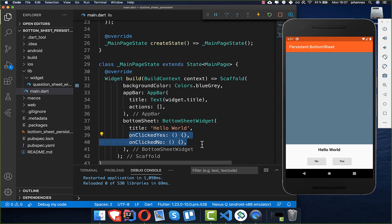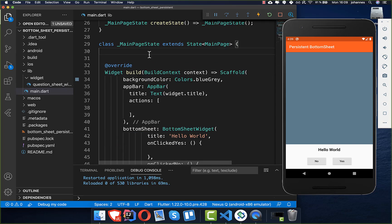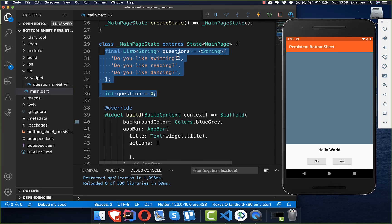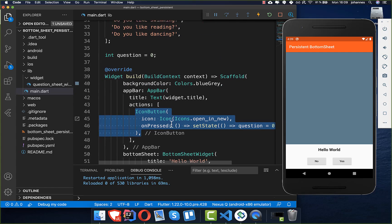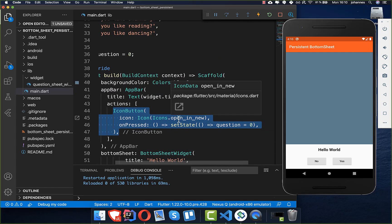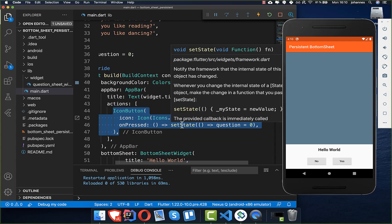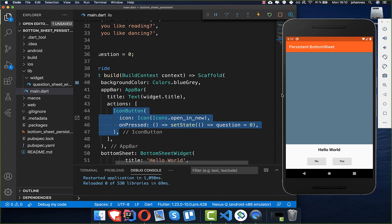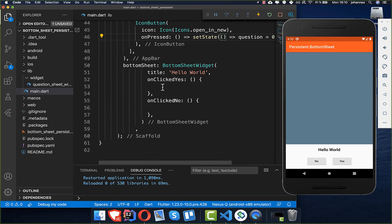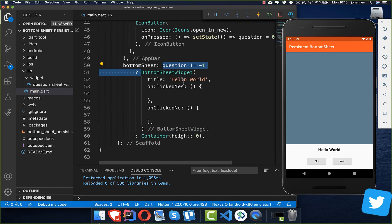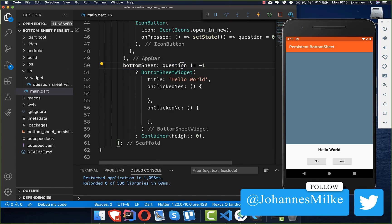Now we add multiple questions so we can navigate through them, and we also want to hide the bottom sheet later. I've added three questions, and the starting question will be at index zero. We also add a button on the right side that executes setState to reset the question index back to zero, restarting the question flow.